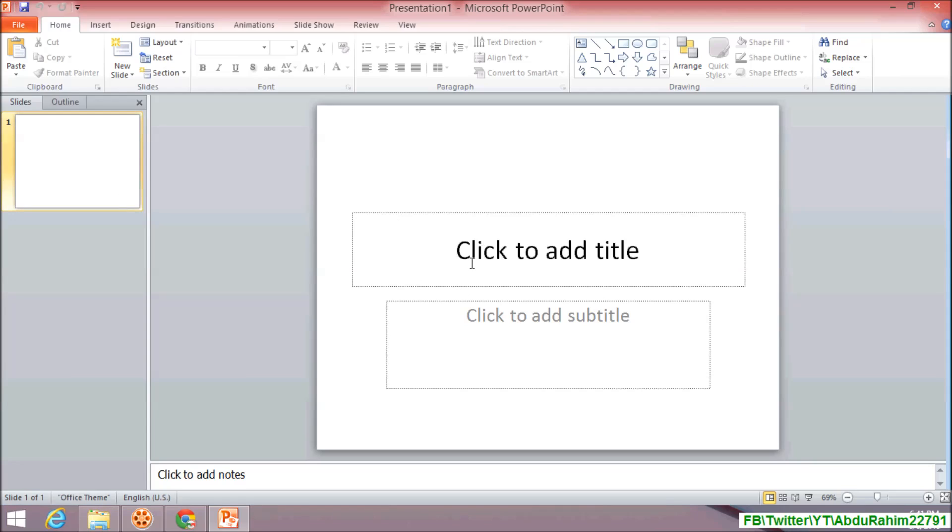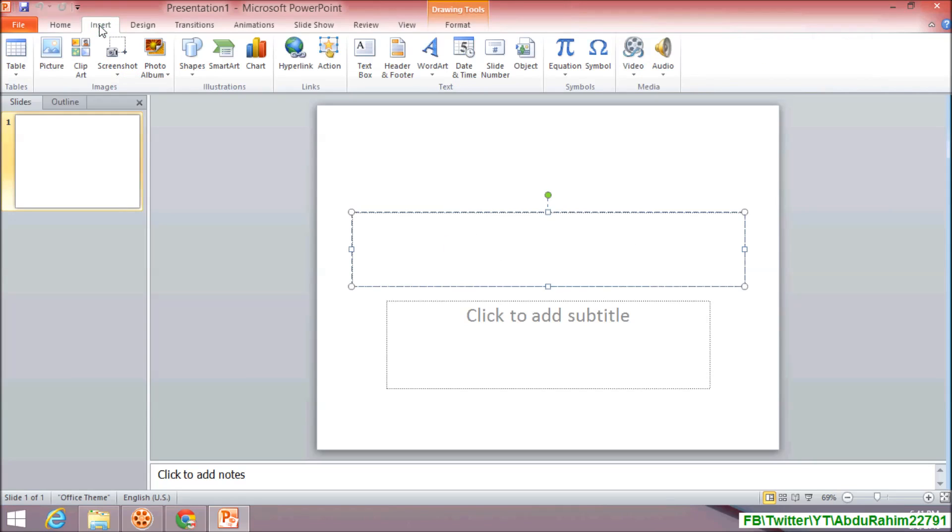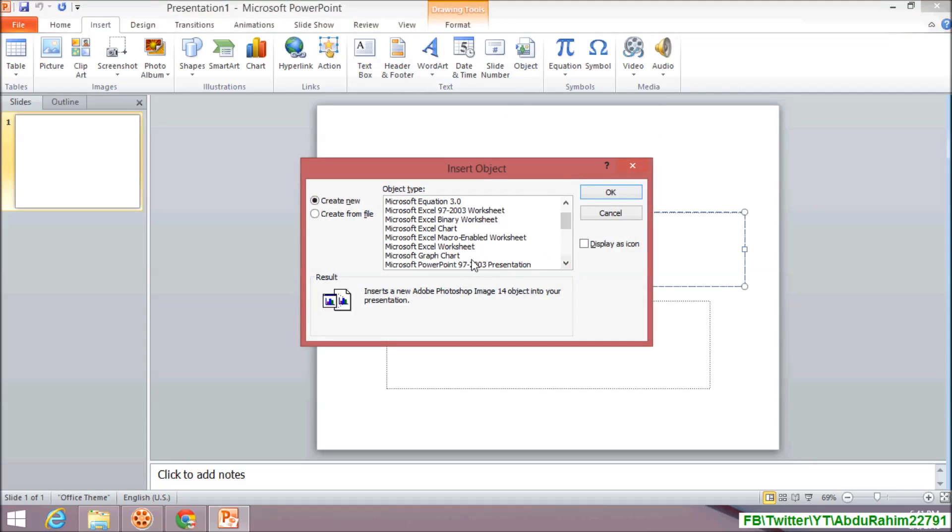If you want to add any Excel sheet in this presentation, simply click here and click on Insert tab, and then click on Object. Choose here Microsoft Excel Worksheet, and then also you click here Display as Icon.